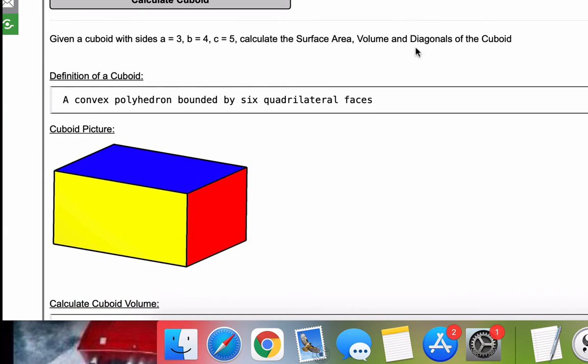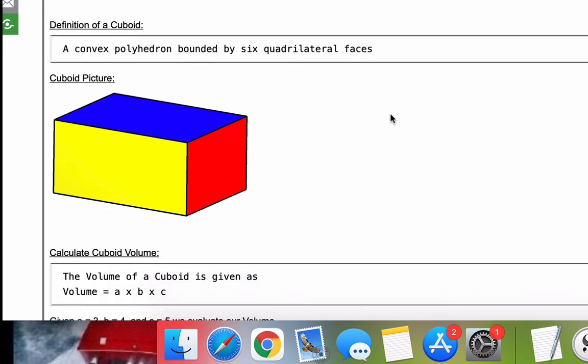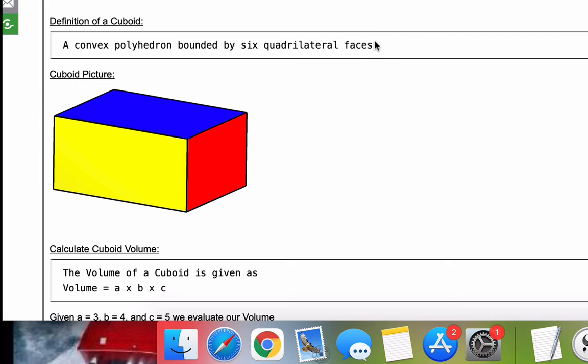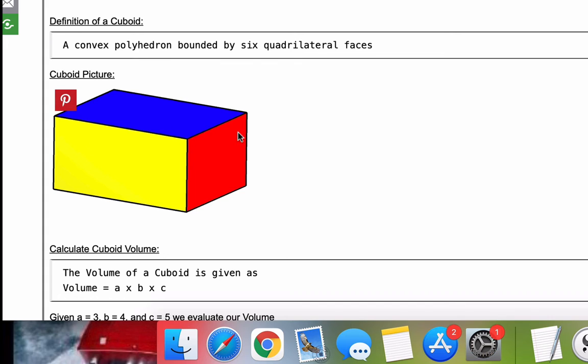So first, we summarize our problem here. Here's the sides you entered. We want to calculate the surface area, the volume, the diagonals. First, we go into the definition of a cuboid. So it's a convex polyhedron bounded by six quadrilateral faces. That's a bunch of word salad. Really what it is, it looks like a rectangular solid. And I've included a picture here for you so you can get the visual of what a cuboid is.